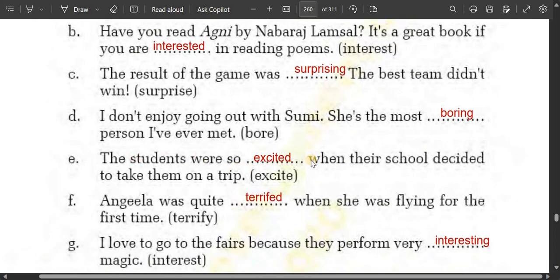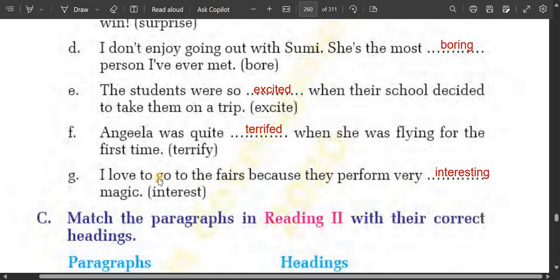The students were so excited when their school decided to take them on a trip — they were excited because of the decision. Angela was quite terrified when she was flying for the first time — terrified due to flying. I love to go to the fairs because they perform very interesting magic — so the magic was interesting.